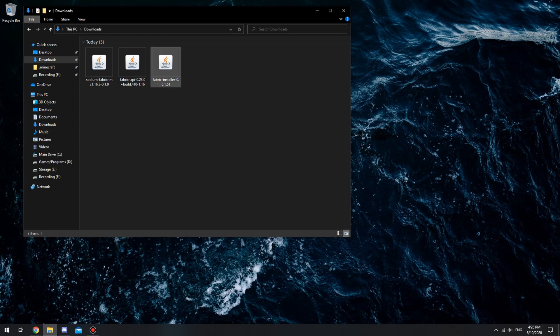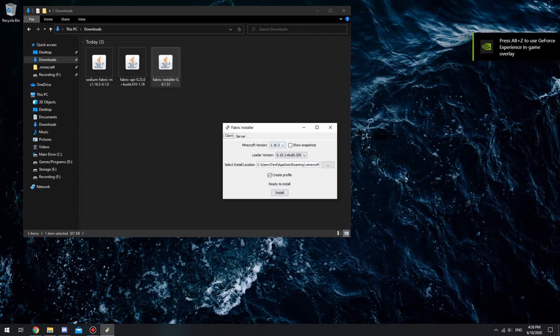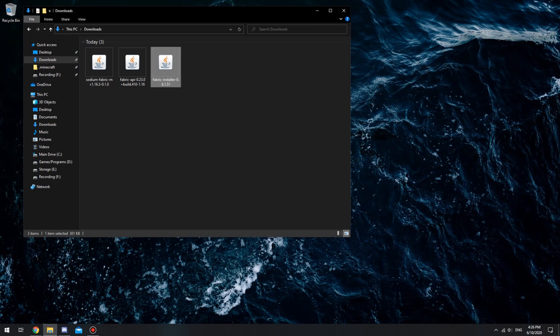And then what you want to do is go ahead and double click on the Fabric installer, which was the first download that we downloaded. Go ahead and click install, make sure it is on 1.16.3. Boom.